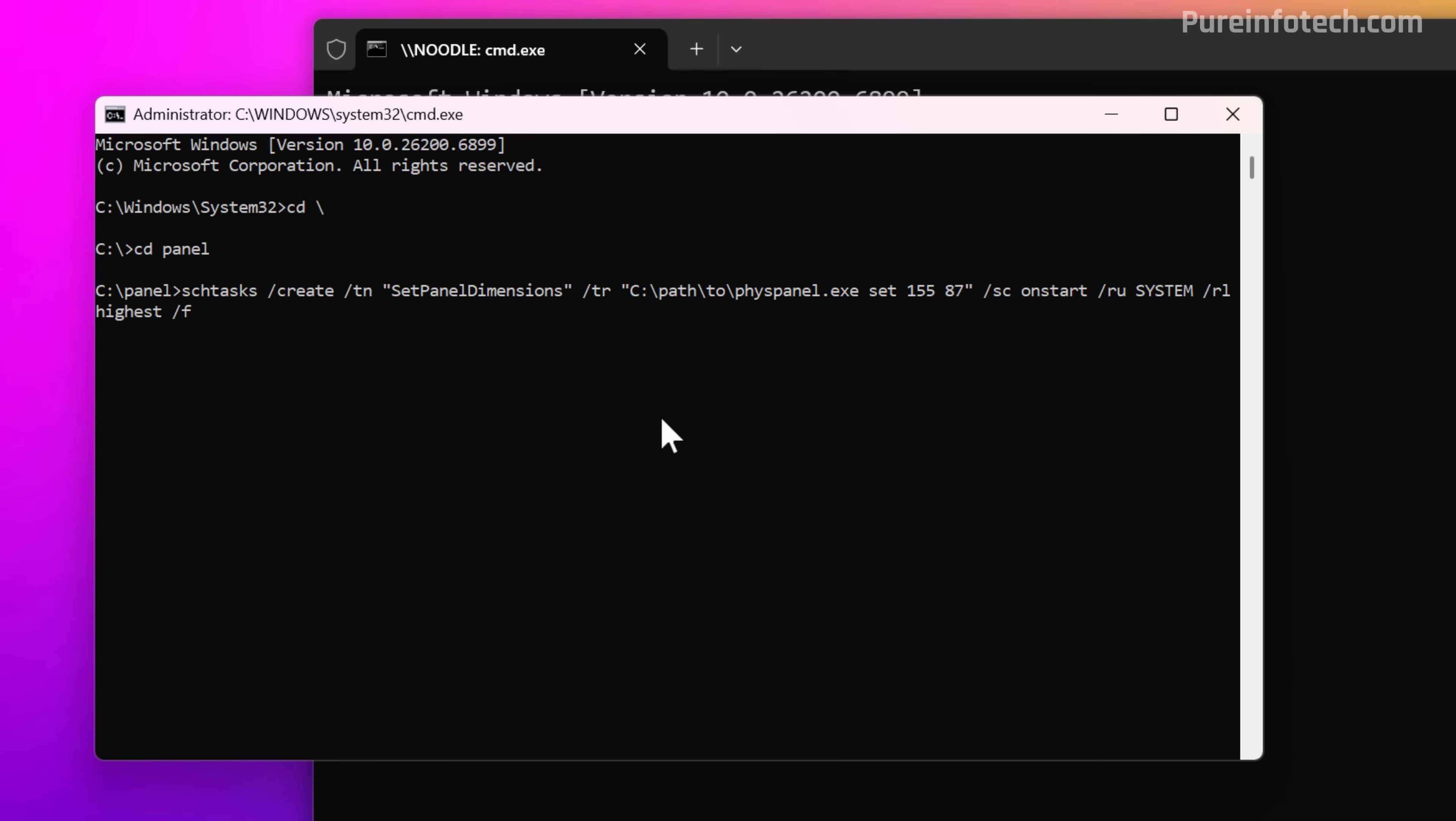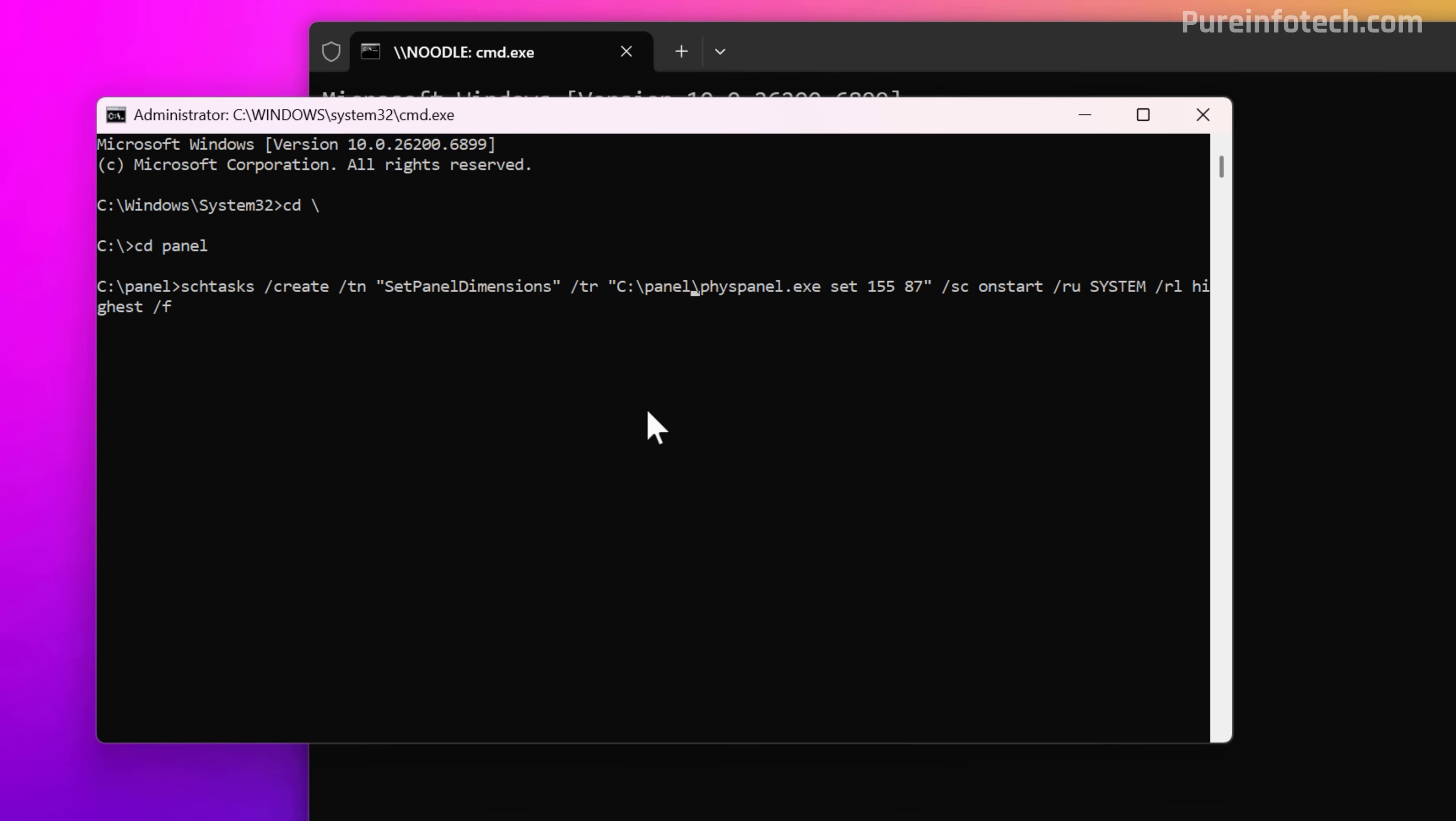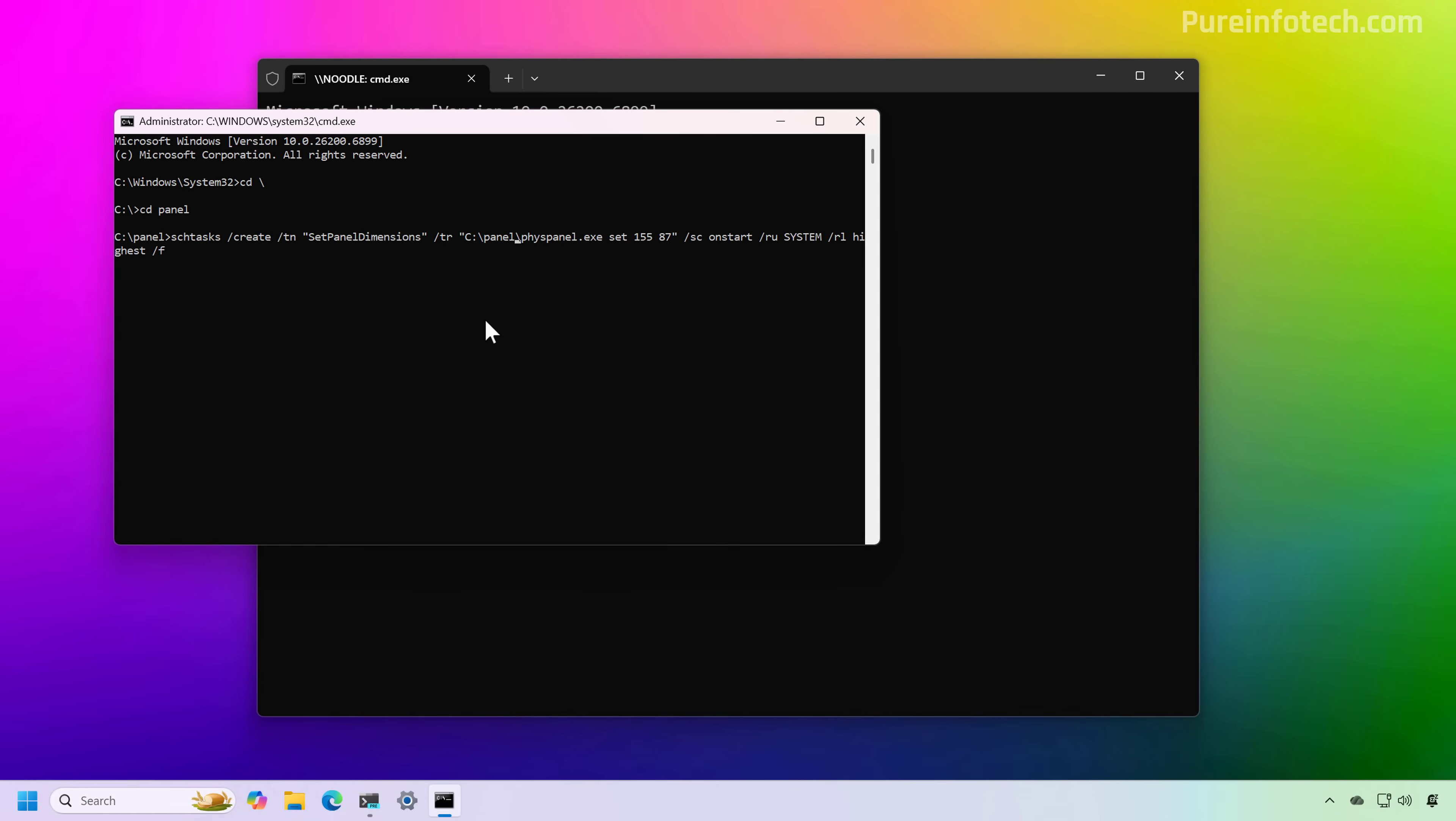So in here, I'm just going to change the path, move to where that tool is located, and we named that folder Pano, and then press enter. And now we can restart the computer, or you can sign in and sign out, and you should be able to start using the Xbox full screen experience on Windows 11.